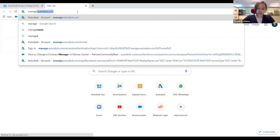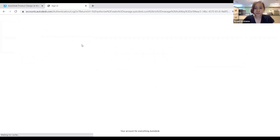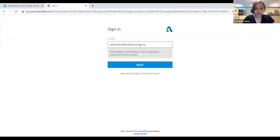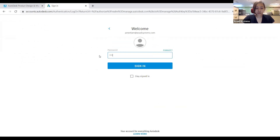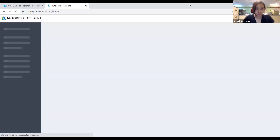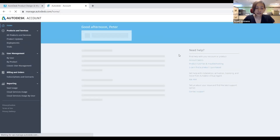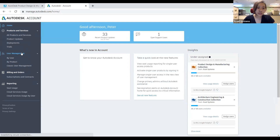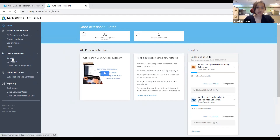You can directly click the link from your email or go to manage.autodesk.com. You'll have a sign-in prompt. I'm going to sign in as a Contract Manager or Primary Admin. Once you enter your password, you will see the interface. This is what you will mostly be working in as a Contract Manager. The first step is to assign users — go to the User Management tab and click 'By User'.